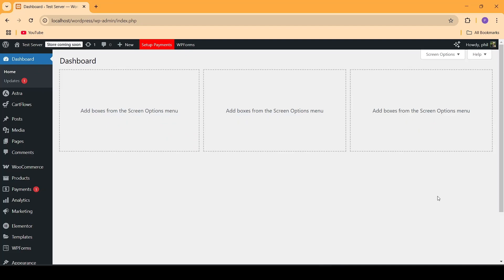Hello everyone, welcome back to my channel. This is Phil from Practical Media 101. In today's video, I am going to be teaching you how to easily speed optimize your WordPress website using the Lightspeed Cache plugin. Lightspeed Cache is one of the most powerful speed optimization plugins available for WordPress for free. In this video, I'm going to be teaching you how to easily set up this plugin and how to use it to correctly and efficiently speed optimize your website.